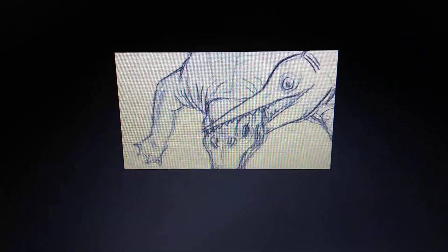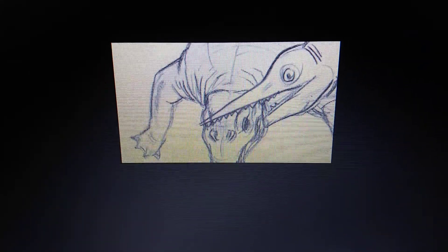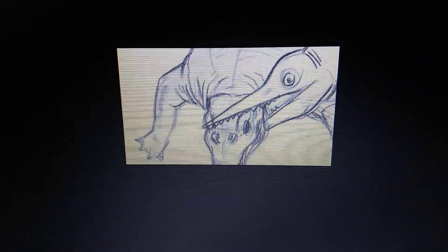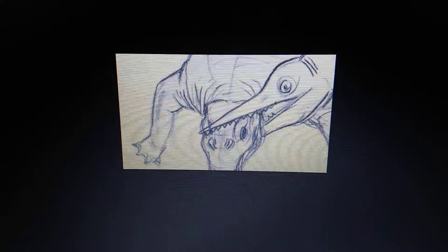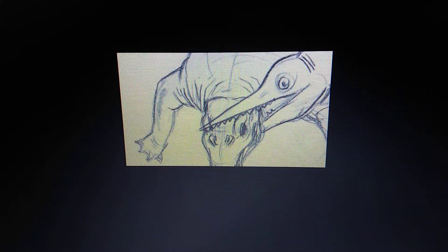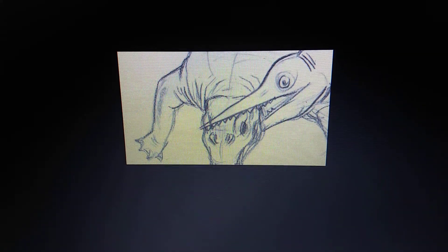Mixosaurus was also cut from Dinosaur Revolution. And that's it — see you later guys, thank you!